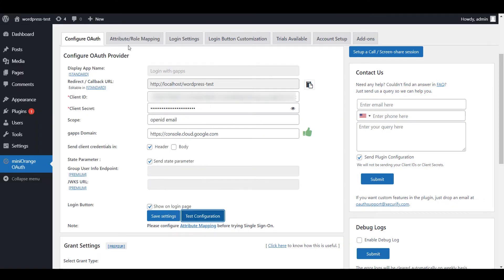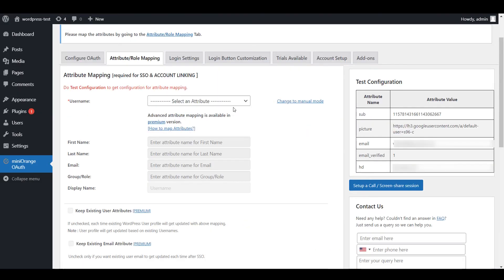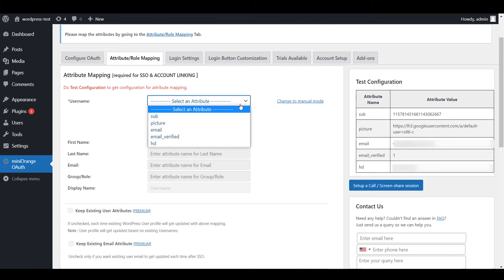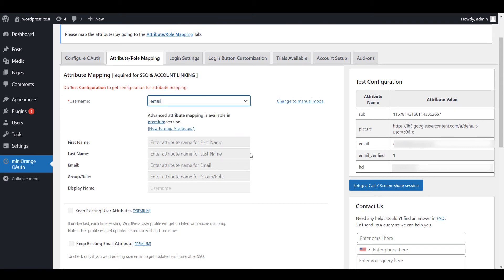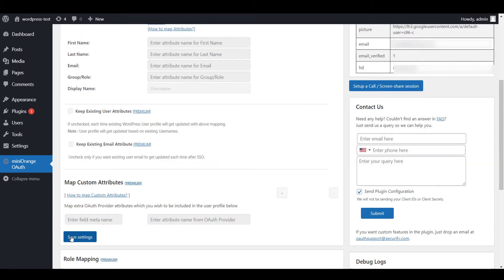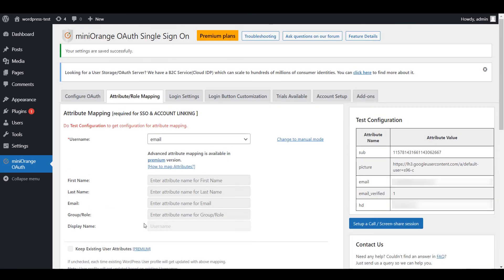Click on Attribute or Role Mapping tab. Then select any attributes from drop-down list. Click on Save Settings button. You will see all the values returned by your OAuth provider to WordPress in a test configuration table.